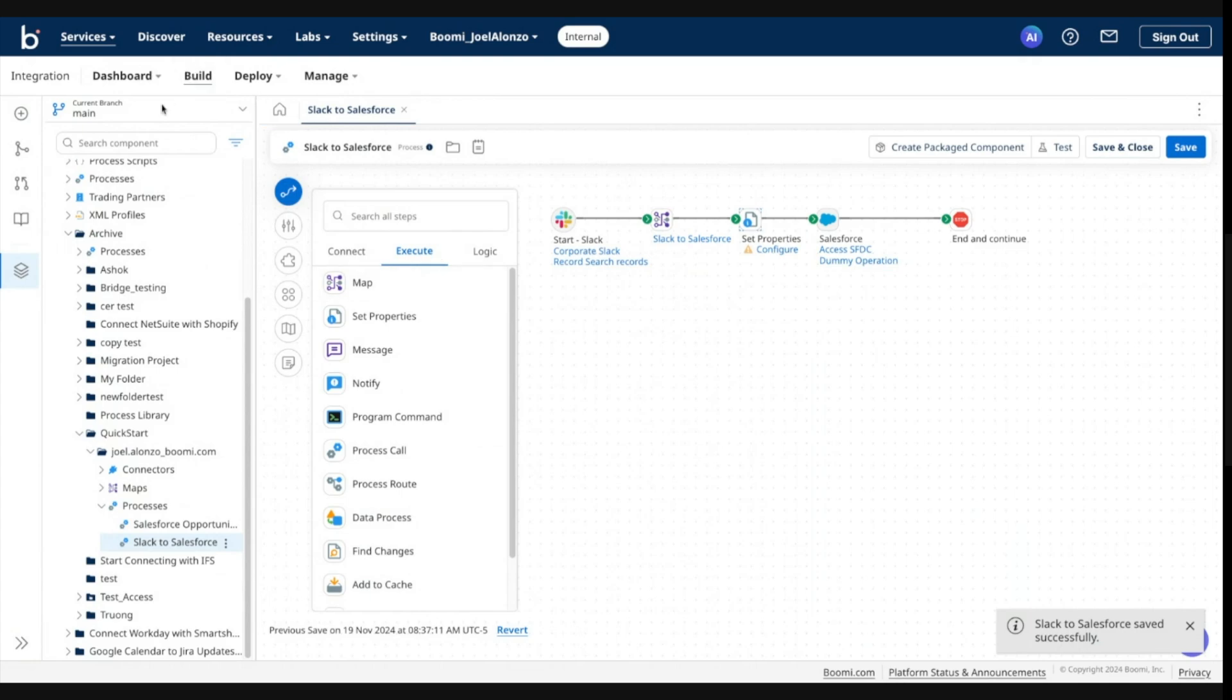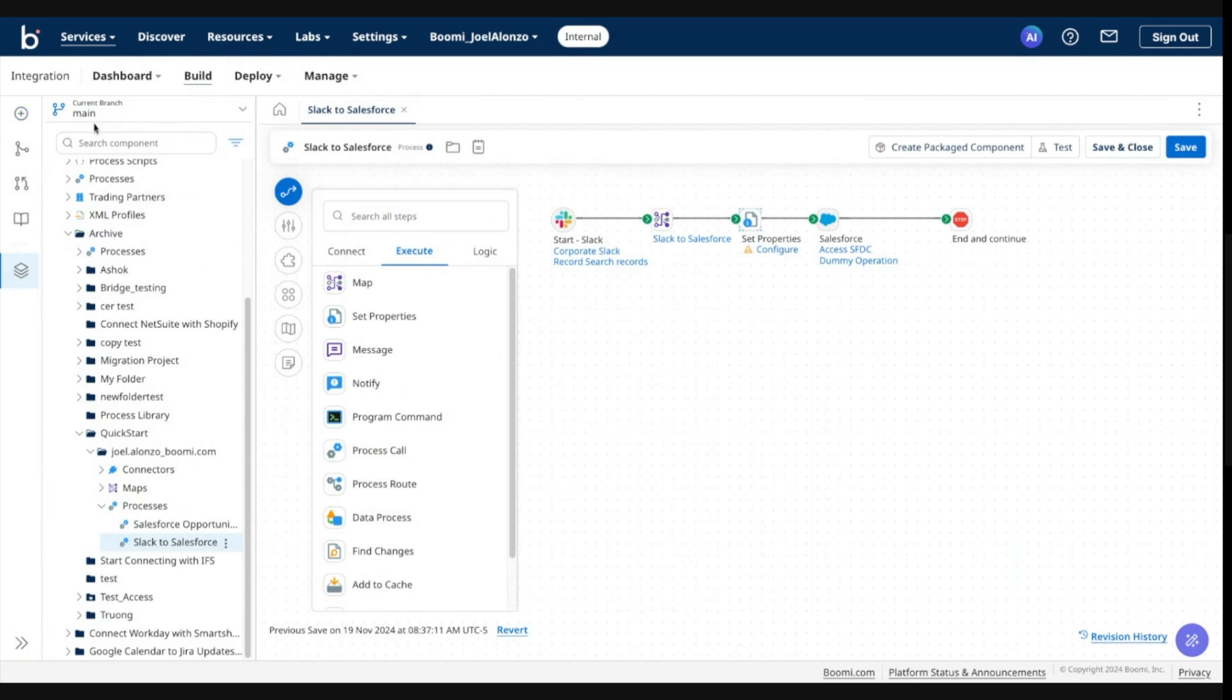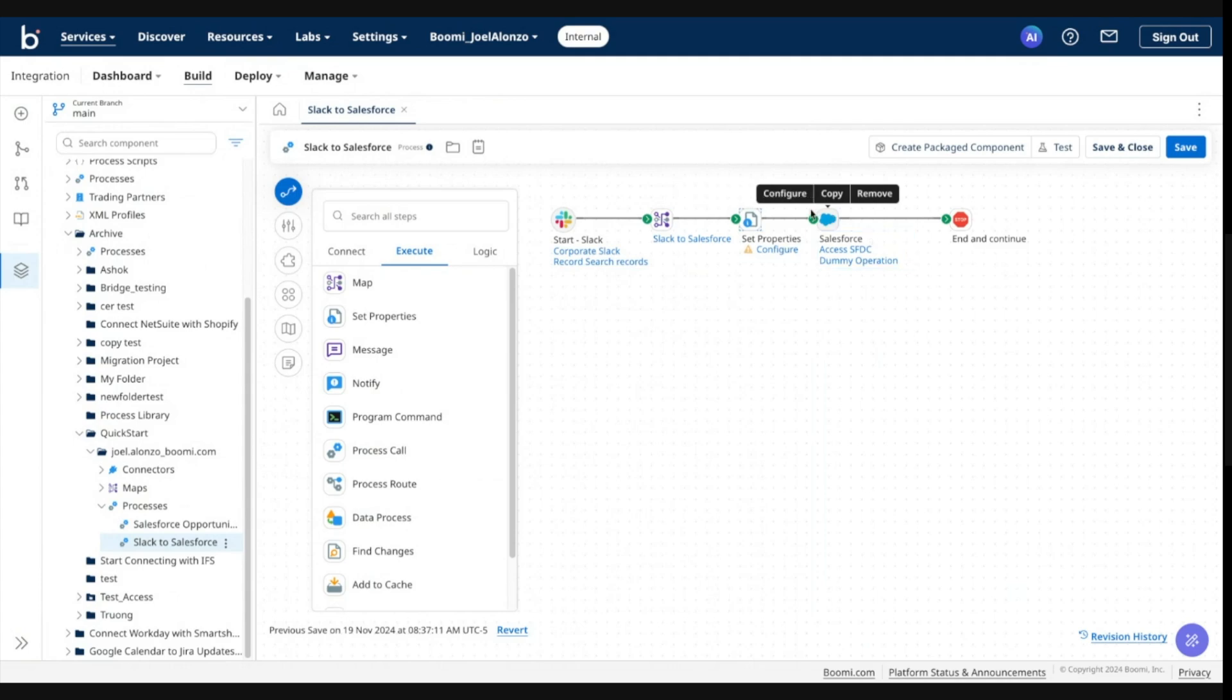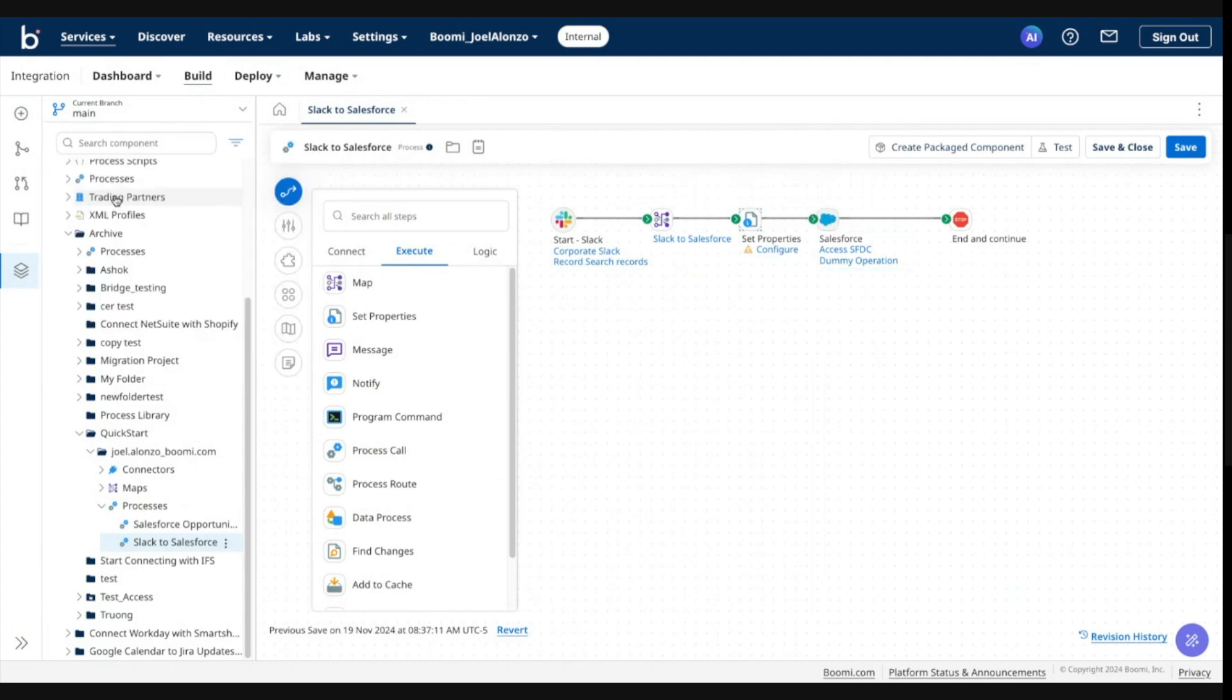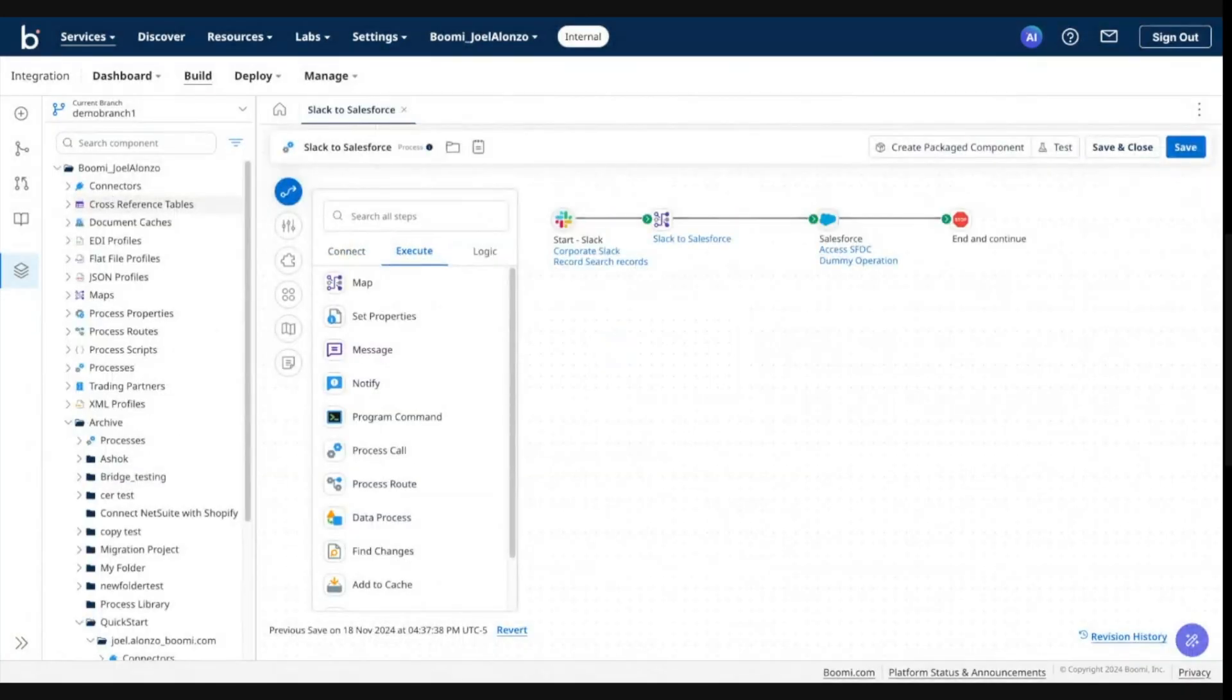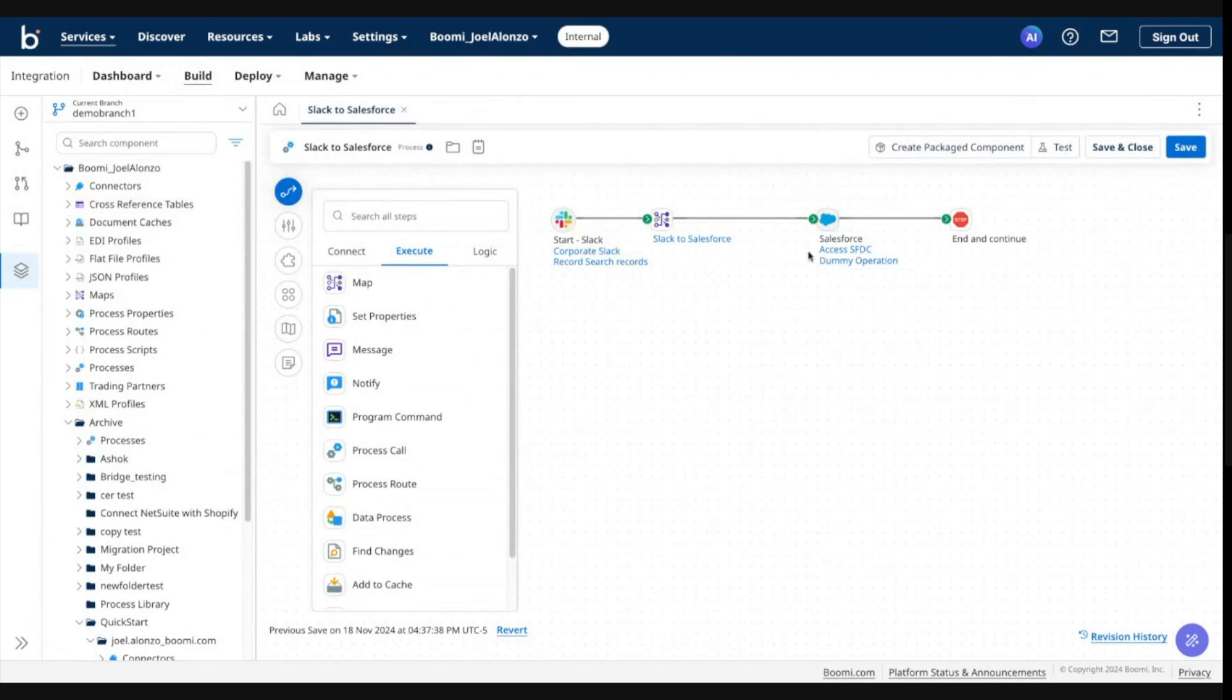Likewise, I am going to now switch into my demo branch one, which we created in the previous demo. And you'll notice what happens when I switch to the demo branch one, that these changes would not be reflected there. I'm going to go ahead and switch now.